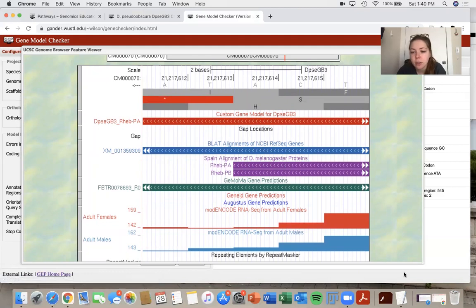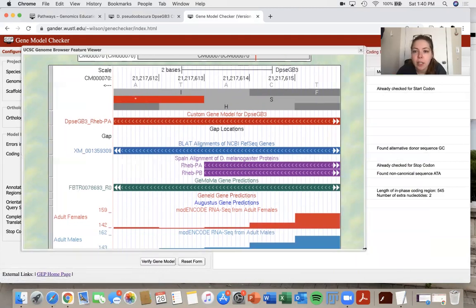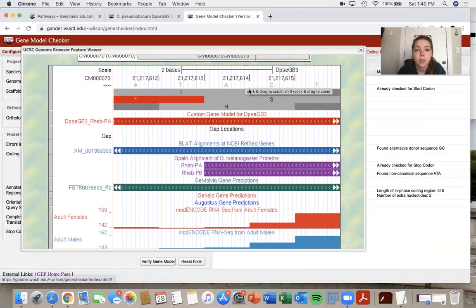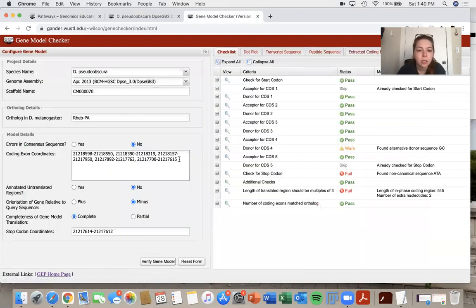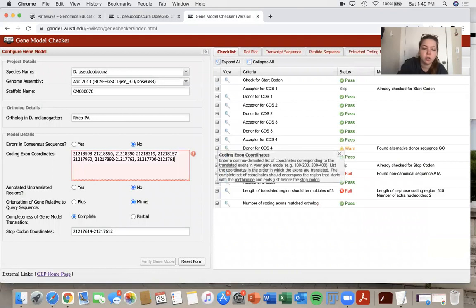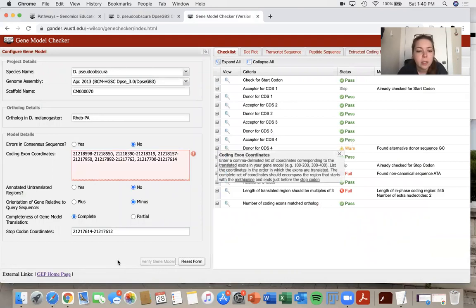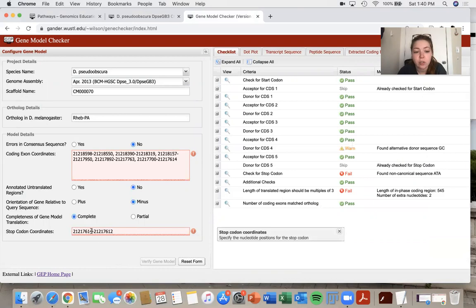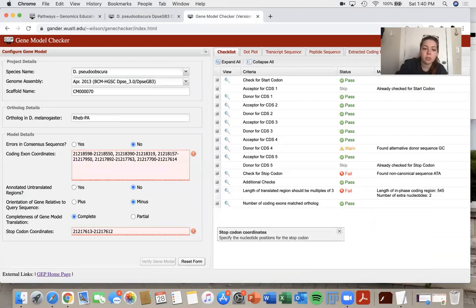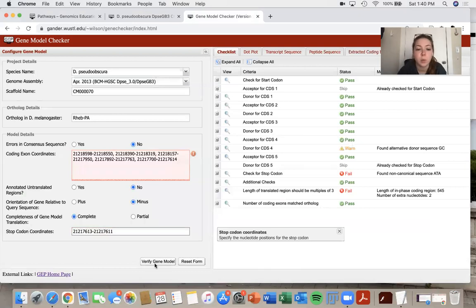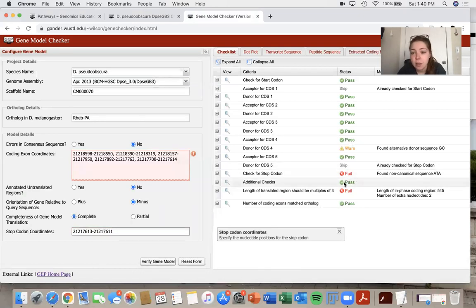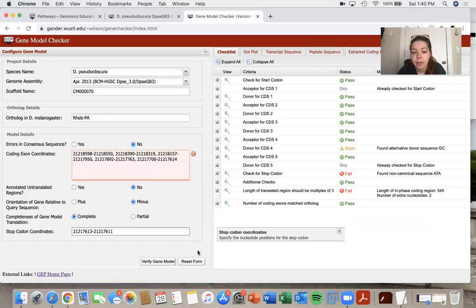So that was just a simple mistake. So I can go back into the gene model checker and change that out for two, one, five to two, one, four, because that's the last base before the stop codon starts. If I change that to two, one, four, then I also need to change my stop codon coordinates. So then that would shift over to six, one, three to six, one, one. So now if I verify, I'm hoping to see this change to a pass.